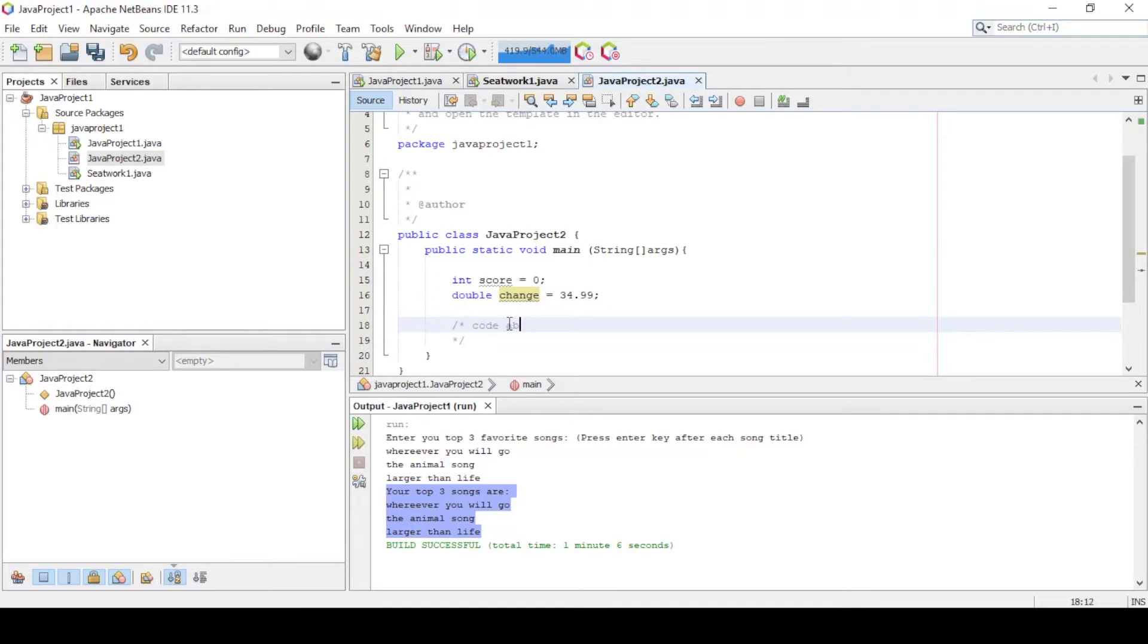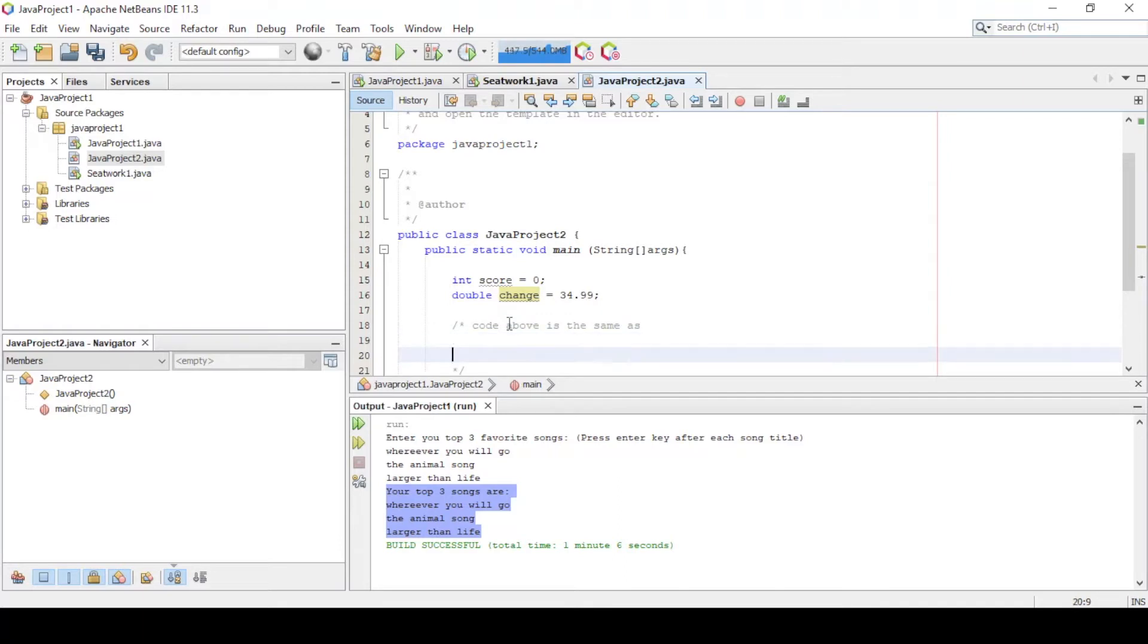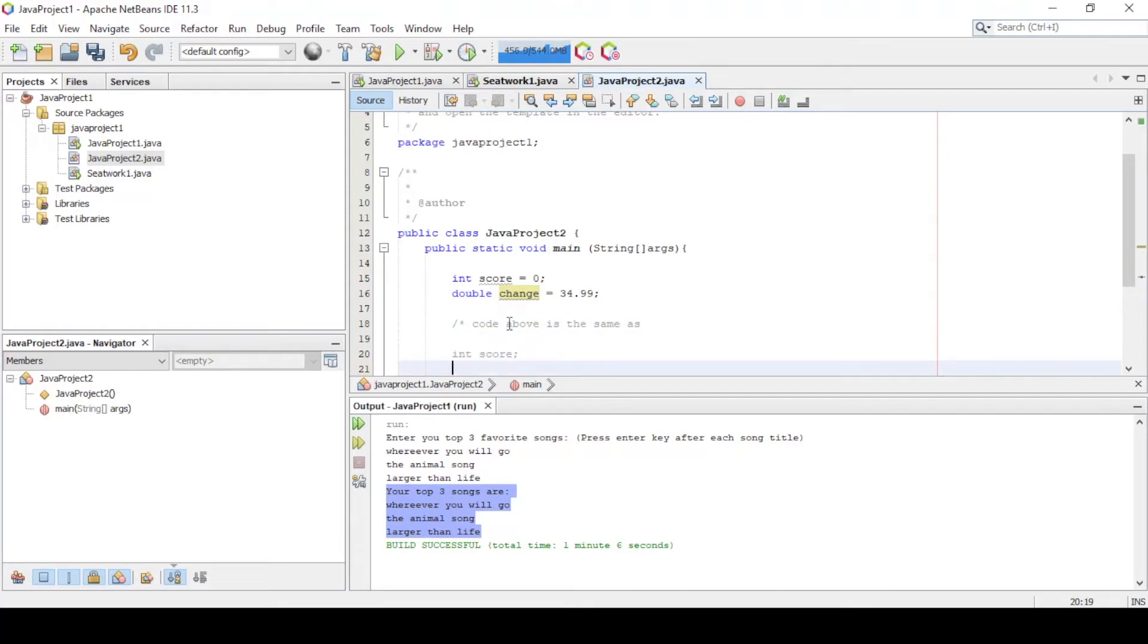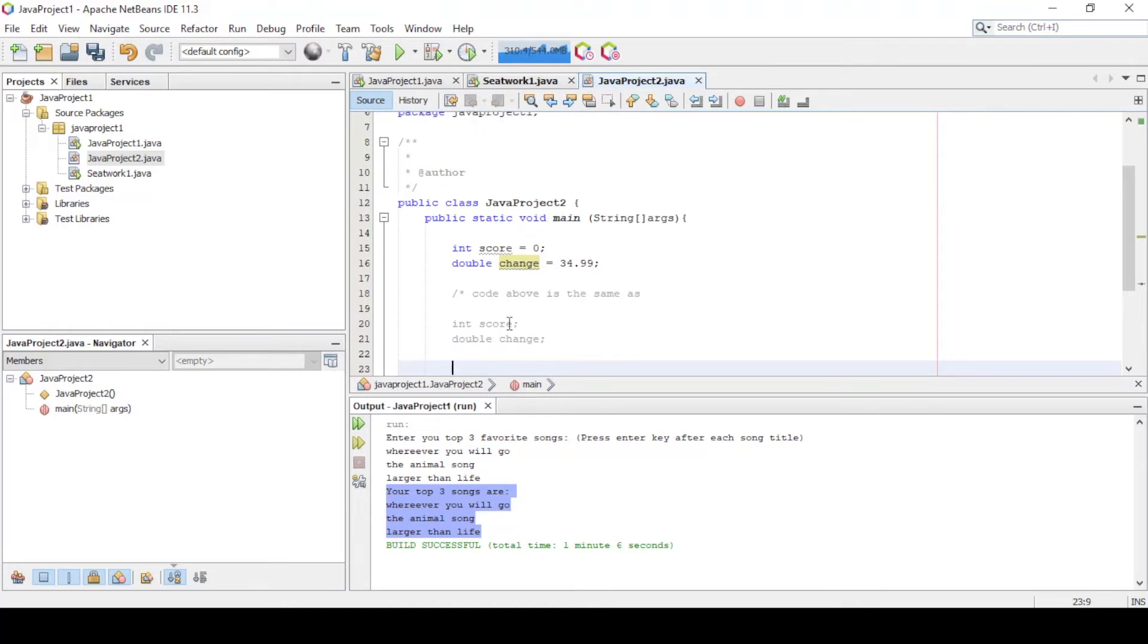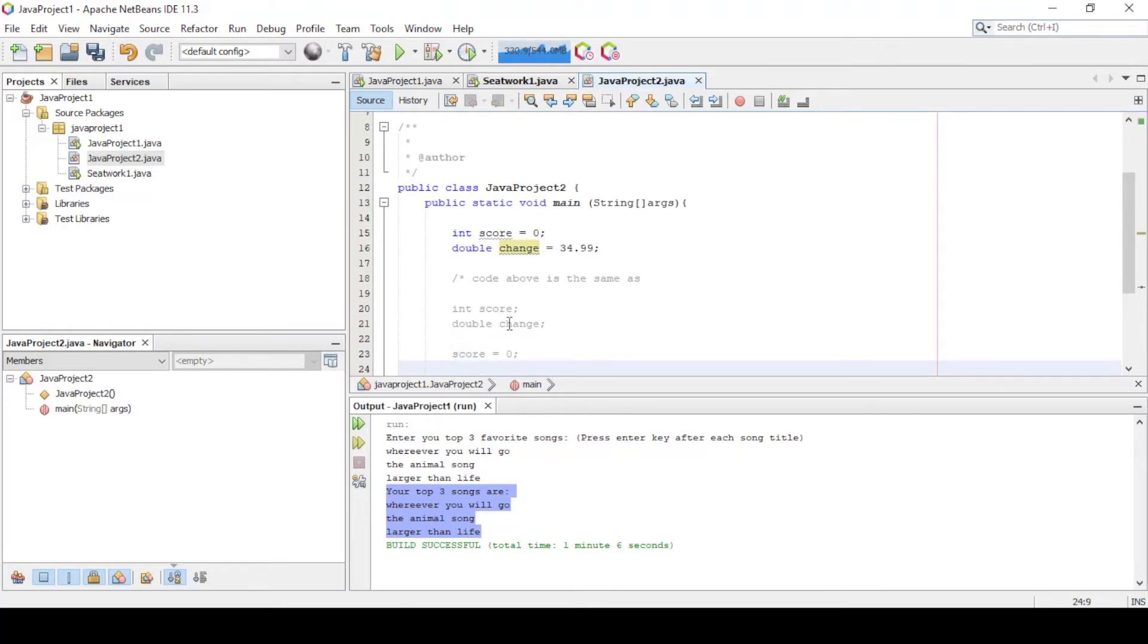Note that these two lines of code are the same with int score semicolon, double change semicolon. This is for the declaration. To give the value, score is equal to 0 and change equal to 34.99.